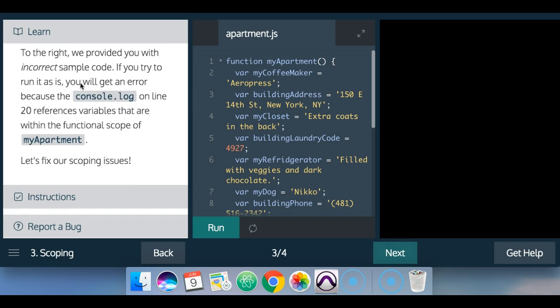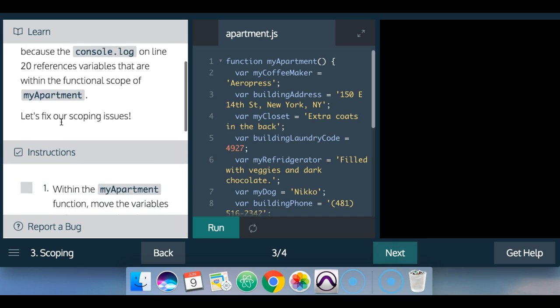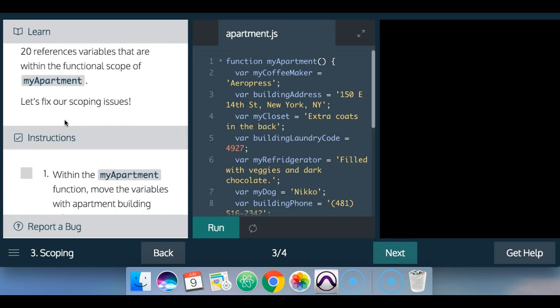To the right, we provided you with incorrect sample code. If you try to run it as is, you will get an error because the console.log on line 20 references variables that are within the functional scope of my apartment. Let's fix our scoping issues.